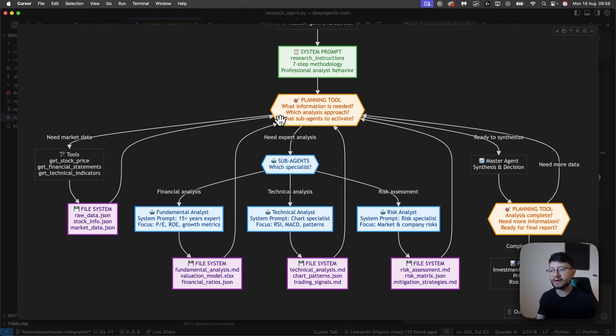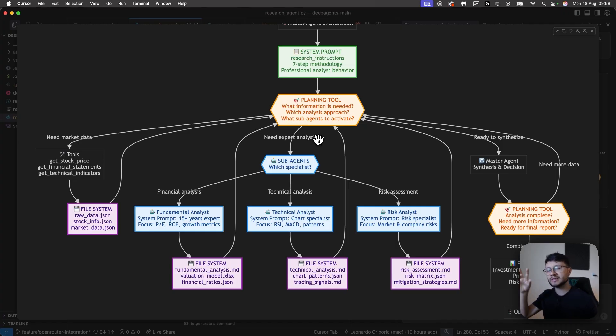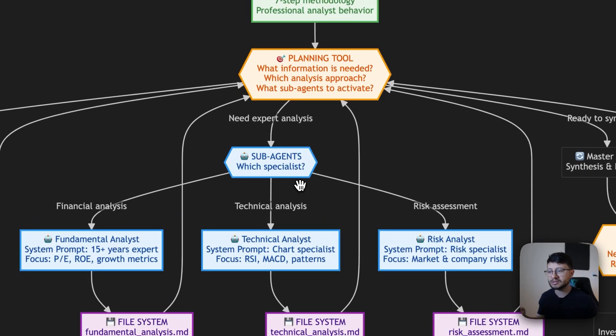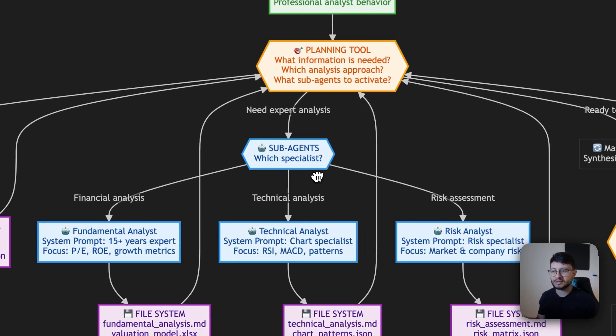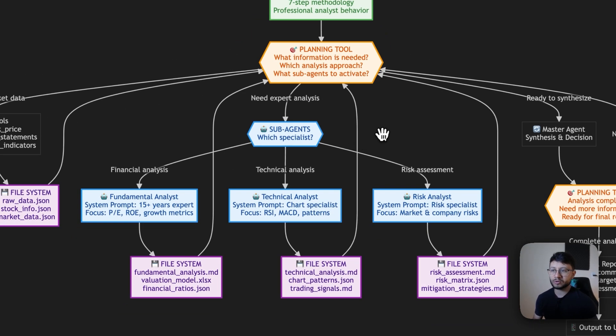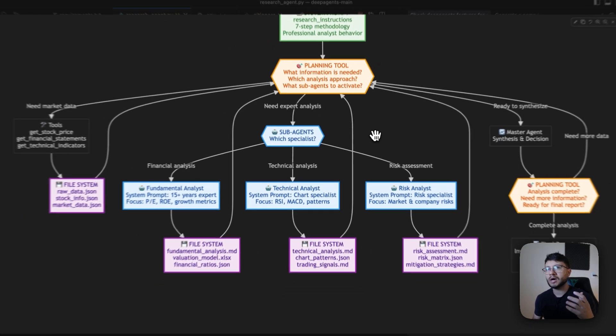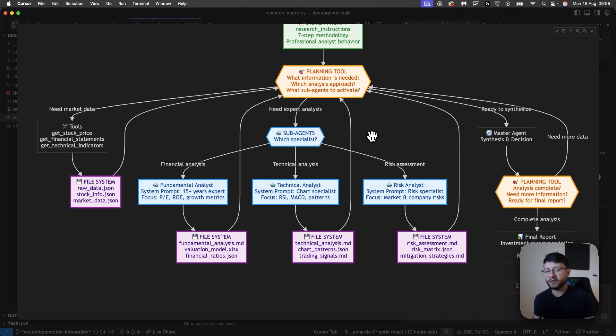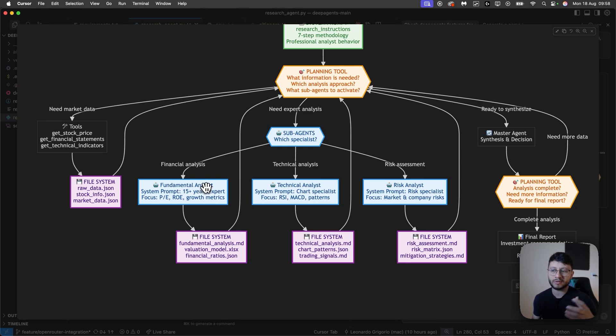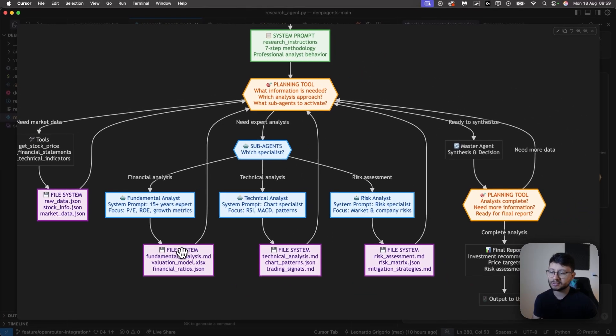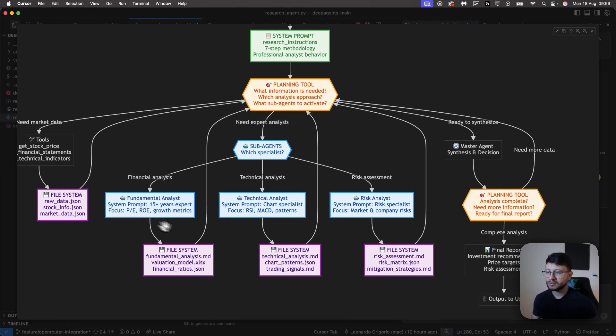It also understands that after it has all the data that it needs, it sends that data over to sub-agents and understands which specialist agent it needs to analyze. So for example, if I were to ask for a specific research based on Warren Buffett, for example, it would likely use fundamental analysis more than the other sub-agent, which after it's done, it would also be added to file system.